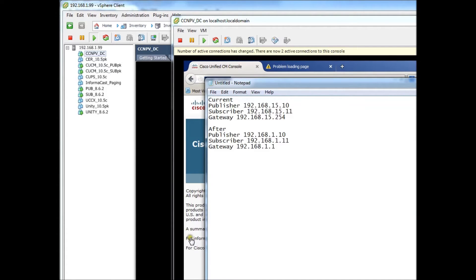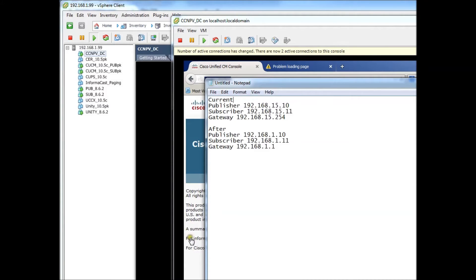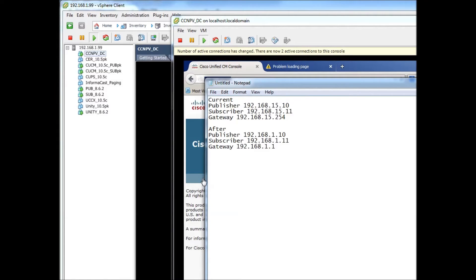Now if you're doing it for lab purposes, it doesn't really matter if you mess with the license because you're not paying for a new license, you're just running on a demo license anyway. All that being said, let's get started. Our current situation is we're on the 192.168.15.0 network and our goal is to go to the 192.168.1.0 network.